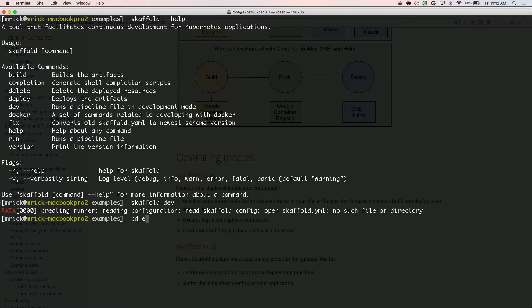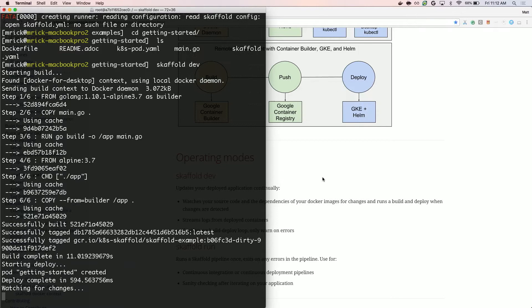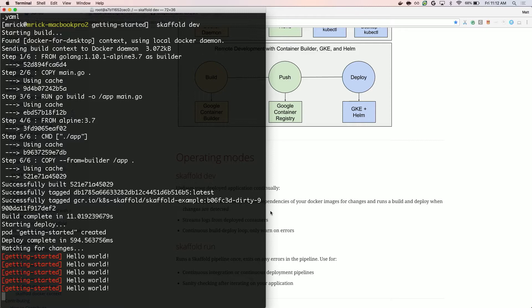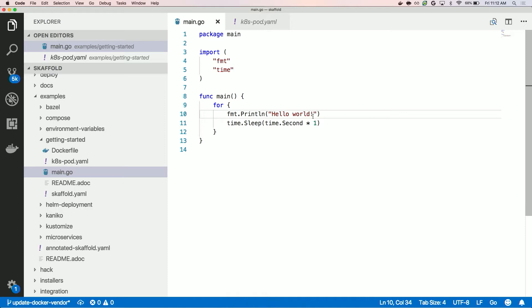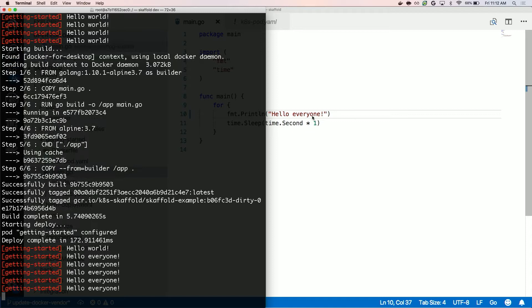I'll just do a scaffold dev here. Oops, I'm not in the examples folder — getting started. So what this is going to do is build my image and then deploy it to my cluster. You can see that it found all of the artifacts that I'm deploying and it's starting to stream those logs. This program is just printing hello world every second. If I change it to say 'hello everyone' and save the file, that'll kick off the build and deploy pipeline again, and I can see those changes in a second. You can see it has rebuilt the container and redeployed with the new image and started streaming those logs.